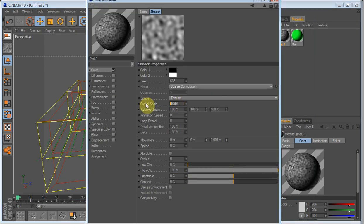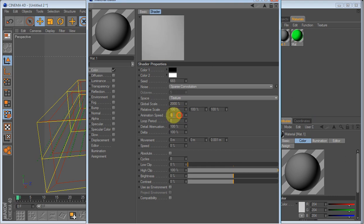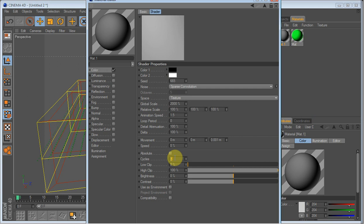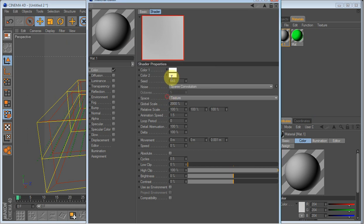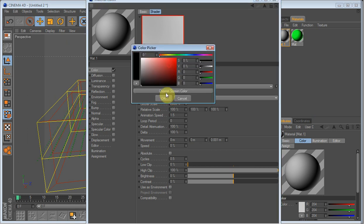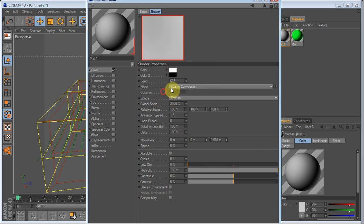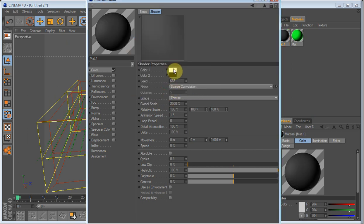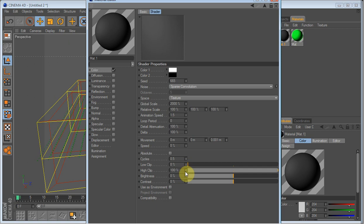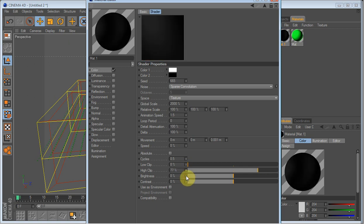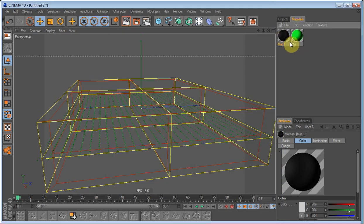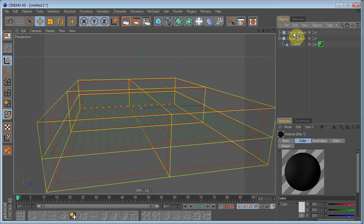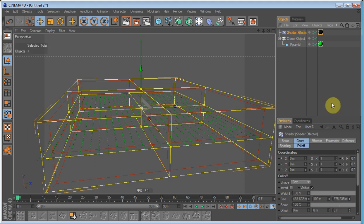On a global scale set it to 2000%. Animation speed to 1.5. Cycles to 0.5. And you also have to switch the colors. So just make the black white and the white black. On the low clip 0. High clip 77%. And brightness minus 6. That's it.